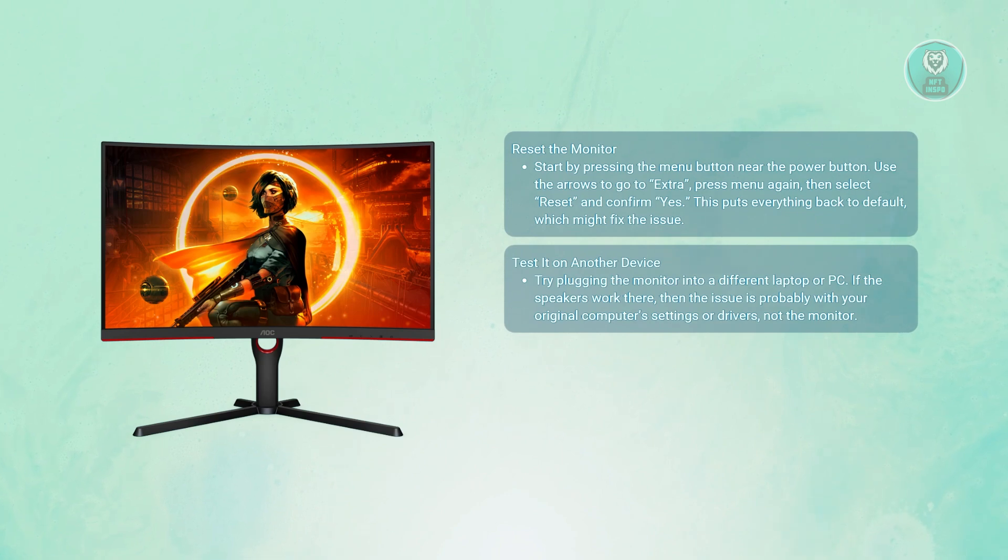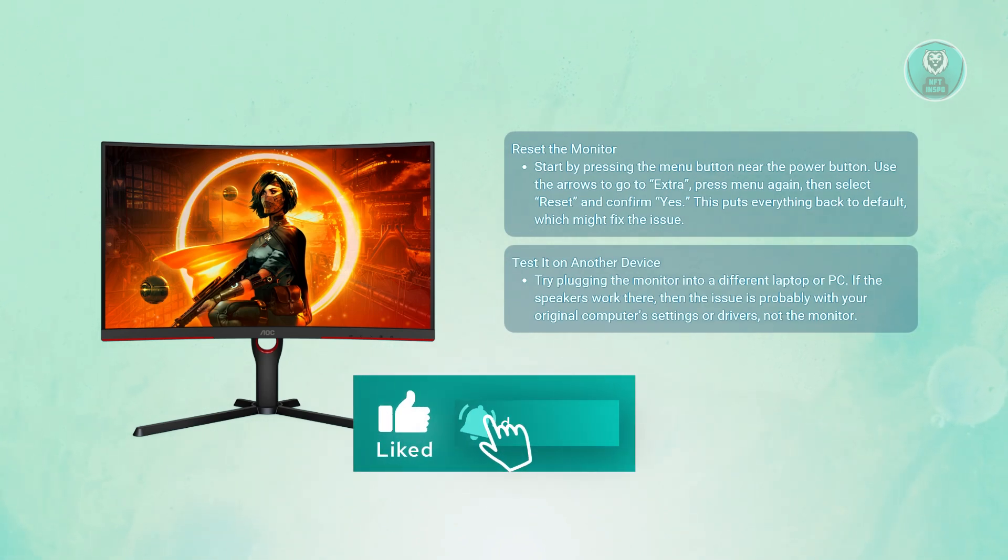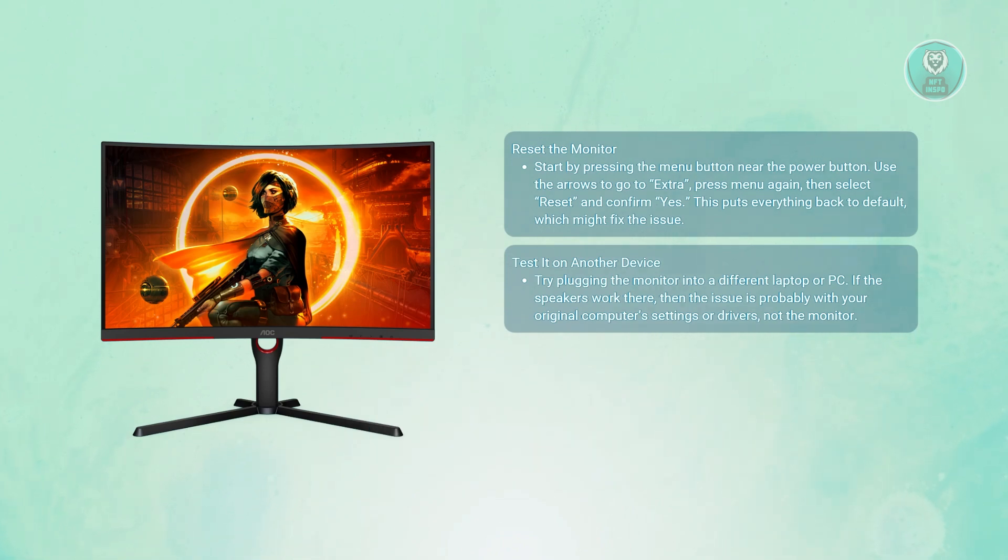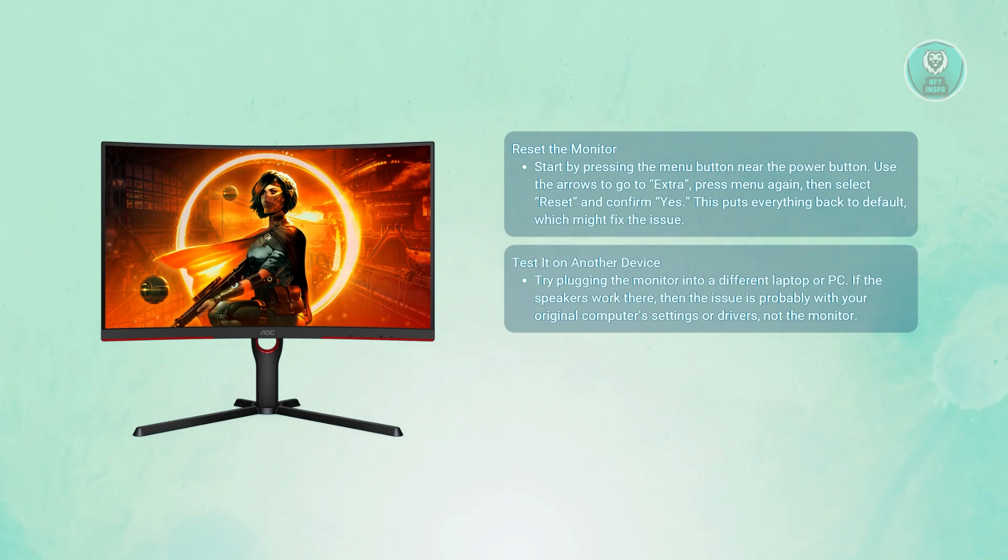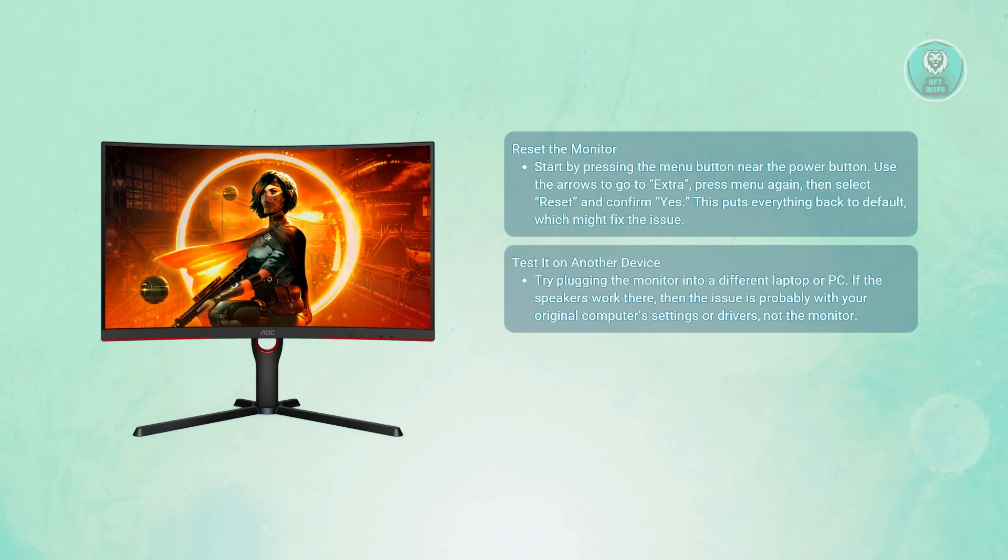If the speakers work fine on another device, you'll know the problem is likely with your original computer, so maybe check Windows Audio settings and do troubleshooting on it, and also check your drivers. But if the sound still doesn't work on a different computer, then it's more likely an issue with the monitor itself.